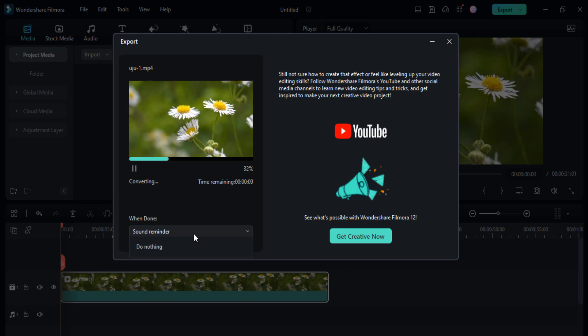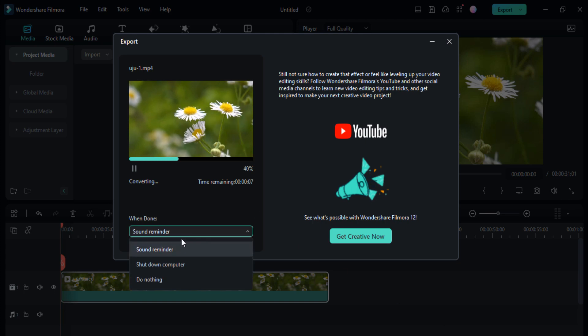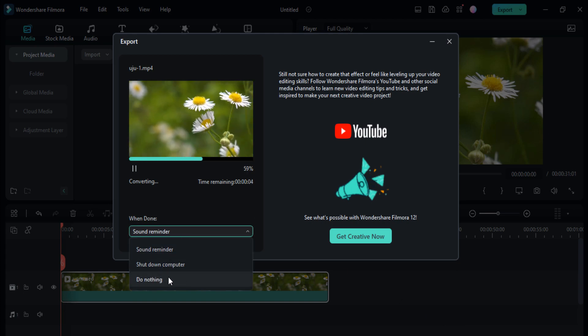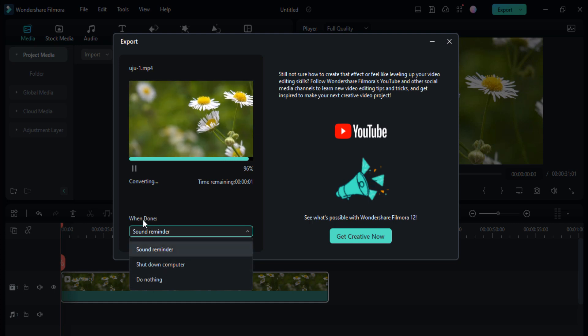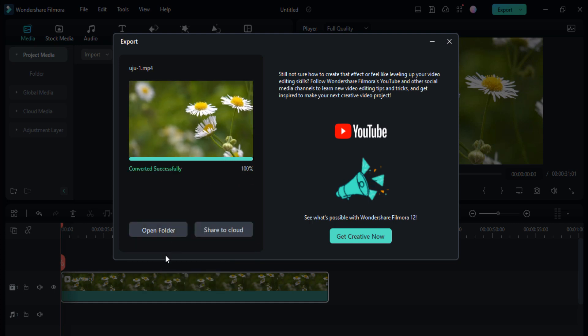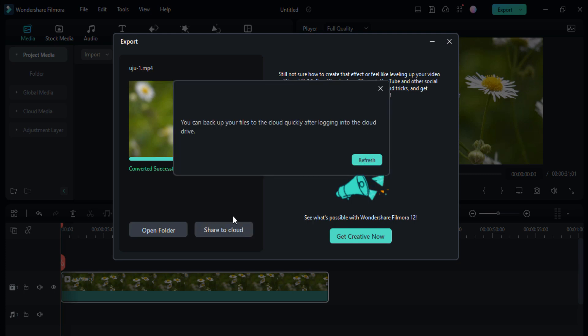Here you can see you can also check the sound reminder, shut down computer, and do nothing options. When done, you can check the open folder and share to cloud button. You just need to login into the new cloud drive here.